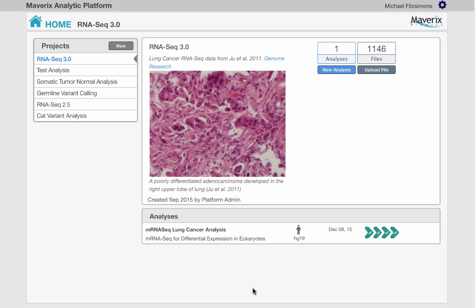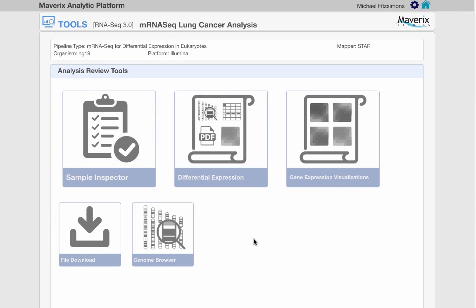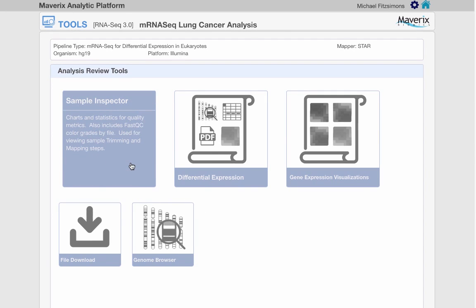The sample inspector can be accessed by clicking on the analysis results, followed by the sample inspector panel on the analysis review tools page.